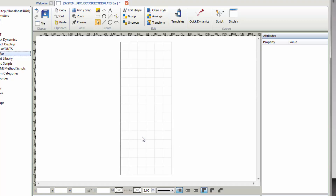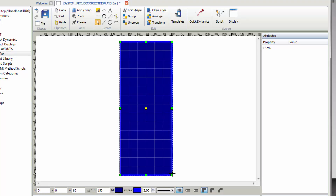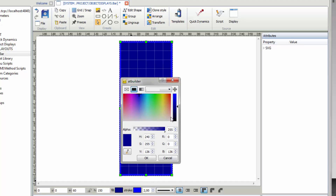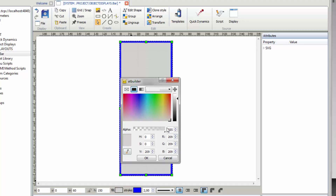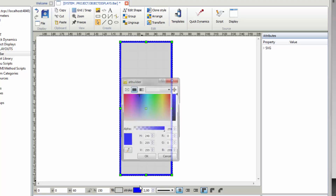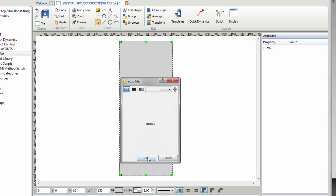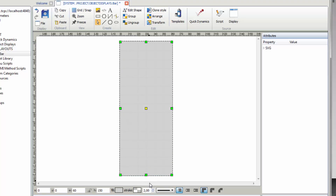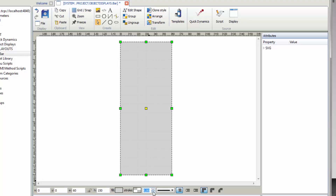After the drawing area has been configured, you can start to create the graphical elements for the bar display. Select the rectangle tool from the toolbar and draw a rectangle all over the display. Keep the rectangle selected and open the fill settings in the attribute bar. Select a light gray and save with OK. Open the same dialog for the stroke color and select None, confirm with OK. In addition, set the stroke width to 0.